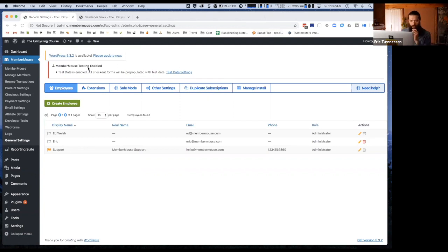Next question is from Bob. He asks: I want a user to sign up but not provide credit card information. How can I allow people to register without a credit card?